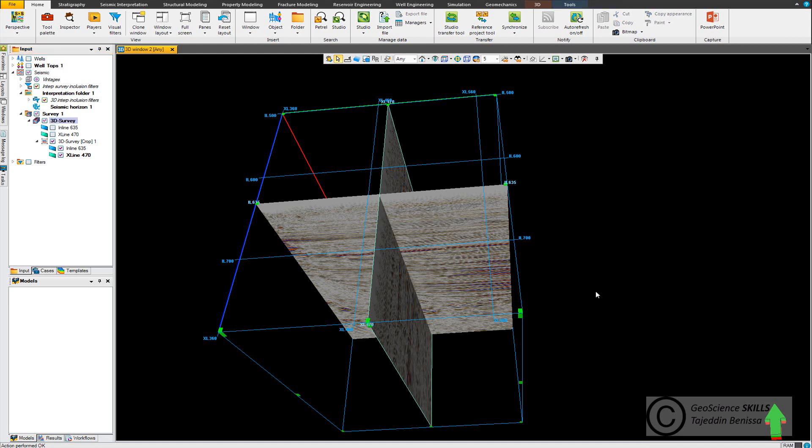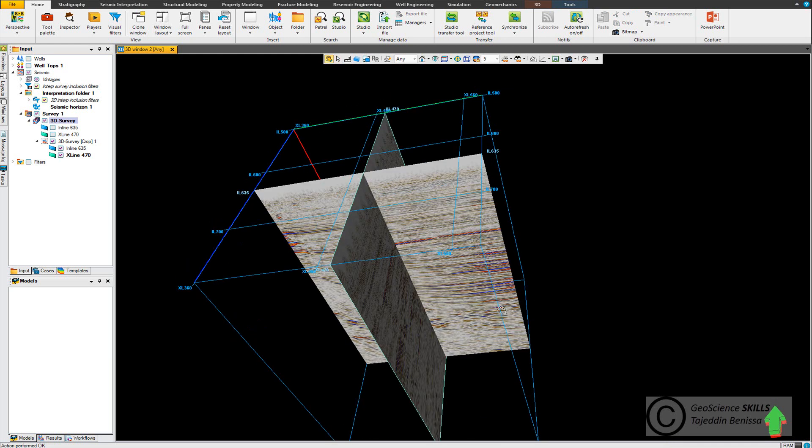Now there are three ways to crop seismic. First one is to go to the arrow tool here from the toolbar and you can see that there are green handles.